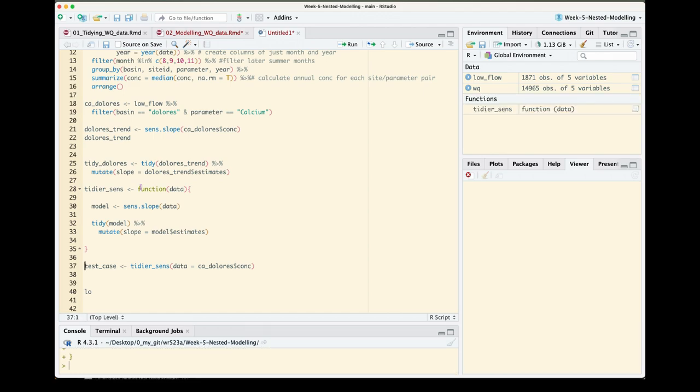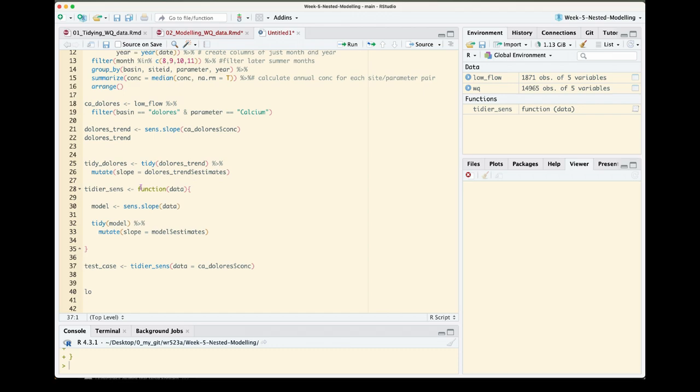To nest our data means that we'll be bundling each site parameters time series data into its own data frame within a bigger data frame or nested, if you will, within a larger data frame. Our first step towards nesting is to group our data set into the categories in which we want our data to be stored by.